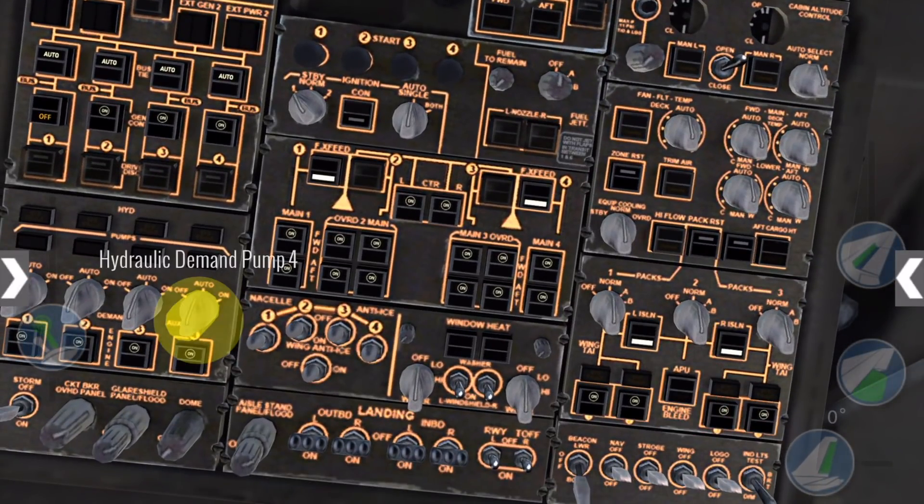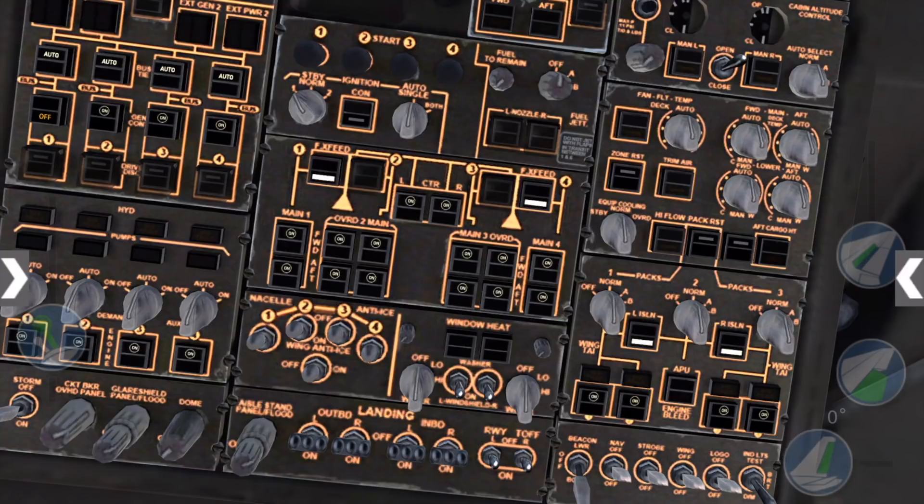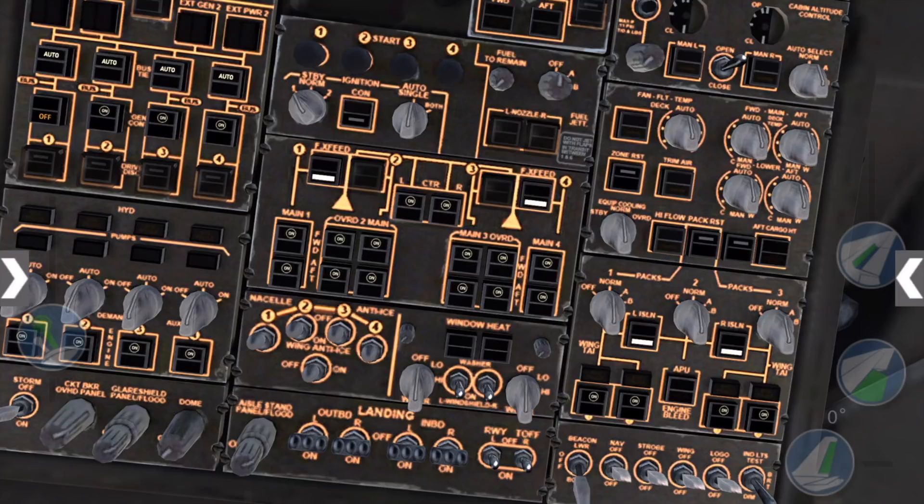Move the hydraulic demand pump switch number 4 to auto now, and set the AC pack selector switches as desired. Finally, switch the strobe light switch to on, which, again, it already is by default here.